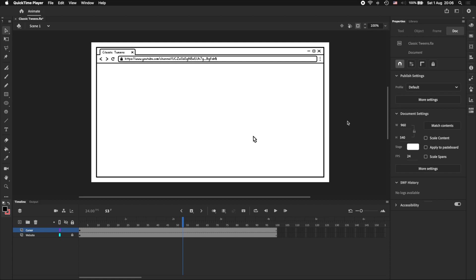In this tutorial, we are going to learn how to use classic tweens. Now it's worth noting that Adobe Animate has introduced motion tweens as a newer version of the classic tween, but a majority of the teams or studios that I've worked in still use classic tweens, so it's very relevant, and I don't think it's going to go away any time soon. I'll try to explain everything I do as I go along, but the main focus of this tutorial is the classic tween, so I'm going to assume that you have a basic understanding of animation and Adobe Animate.